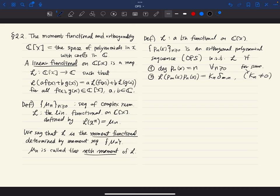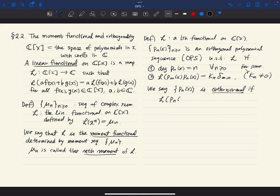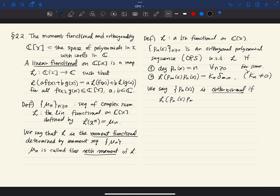This is really the same as what we call orthogonal vectors in a vector space where an inner product is defined. We also say the sequence is orthonormal if in addition L(P_m(x) · P_n(x)) = δ_{mn}, meaning k_n equals 1. Orthonormal usually means this.